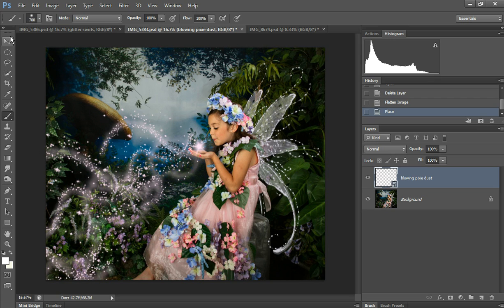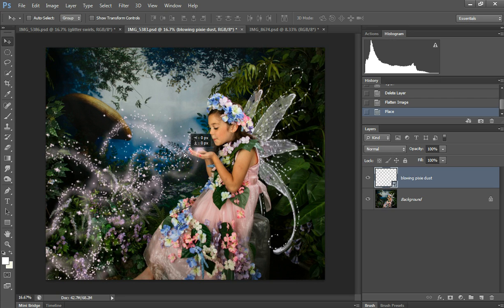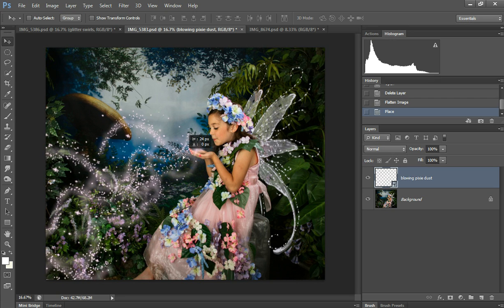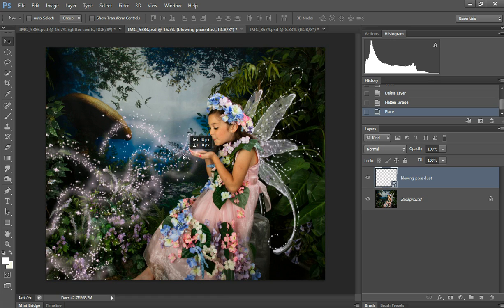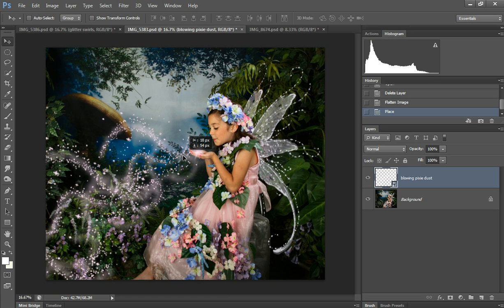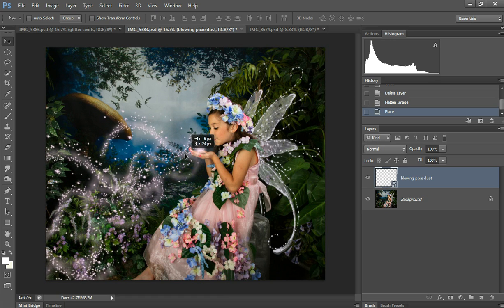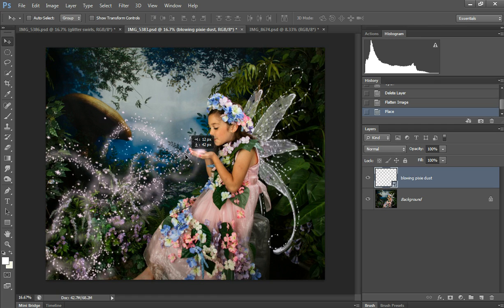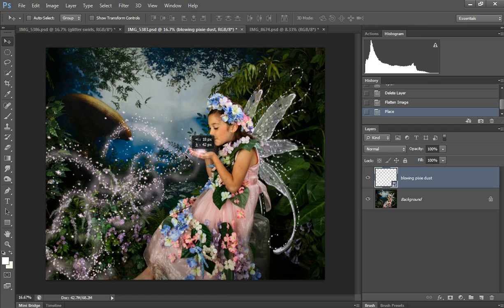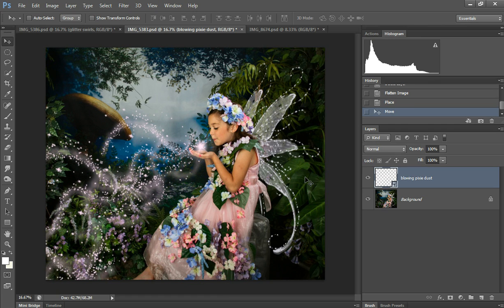So I'm going to grab the move tool. When you're moving this around and if it feels like it's kind of sticky and not going exactly where you want, hold the Control button down and then you can move it more precisely.